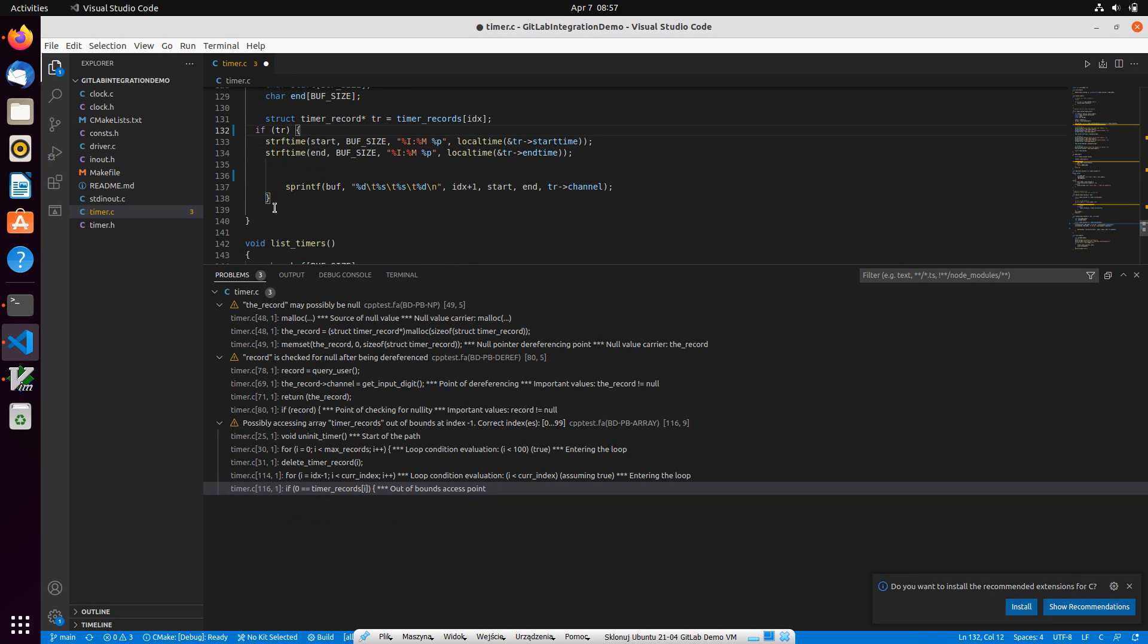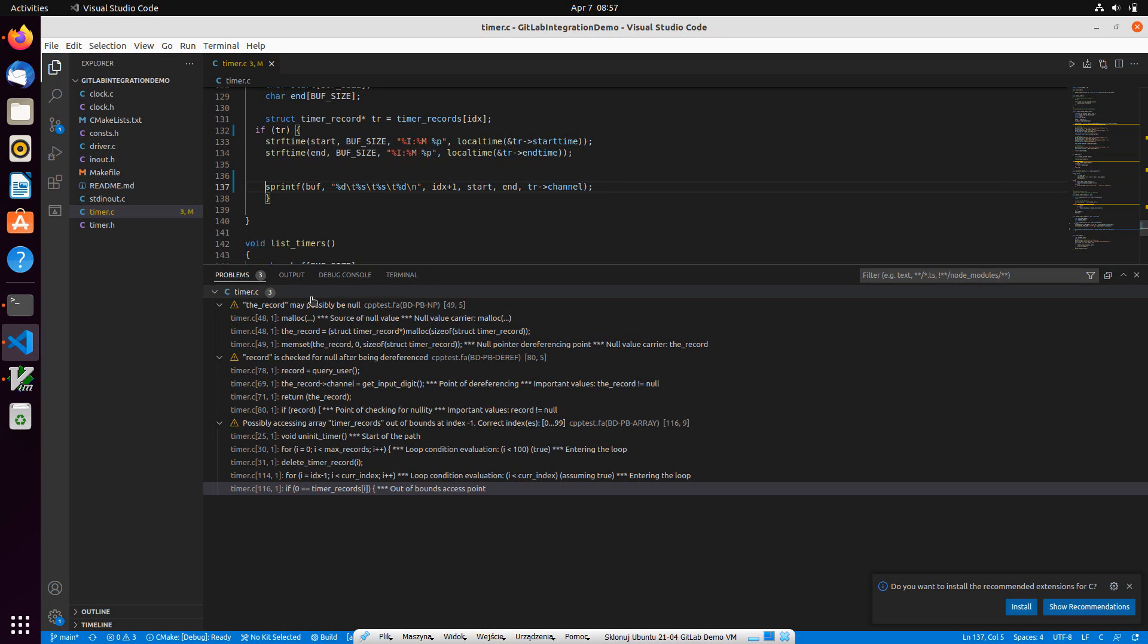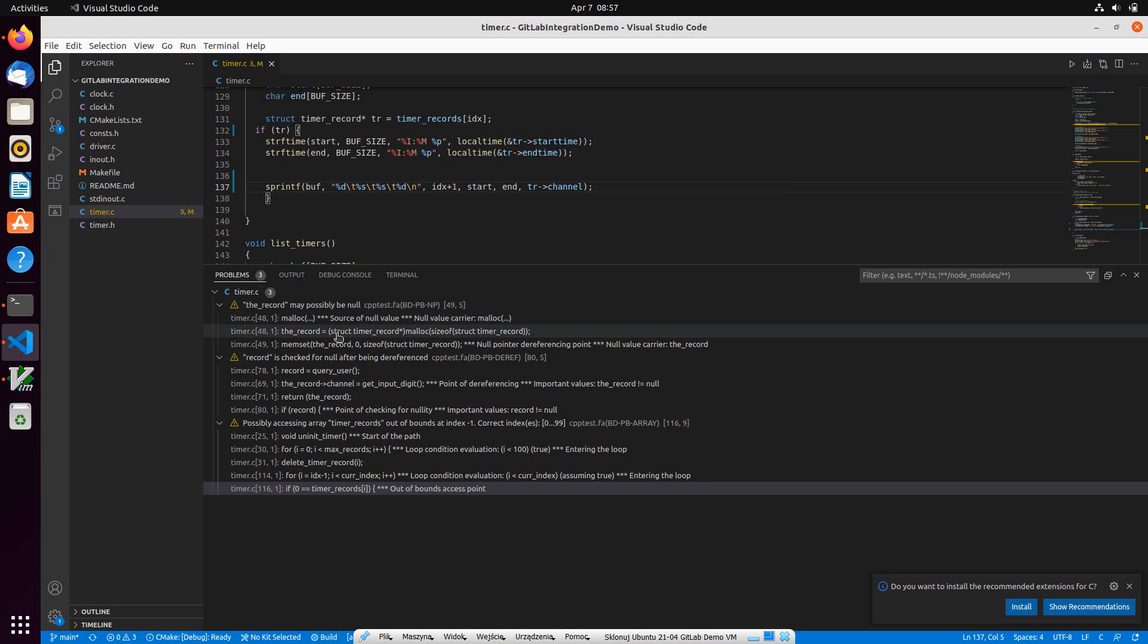So, let me fix one of the problems. Here we want to make sure that buffer is not the reference before checking for null. And let's say that this issue we do not consider as a problem and we want to suppress it.